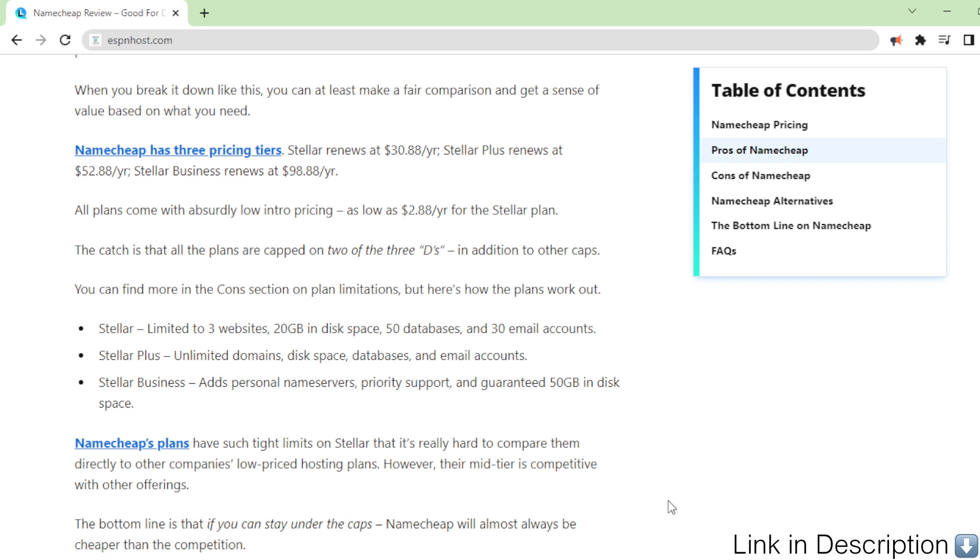Stellar: Limited to three websites, 20 gigabytes in disk space, 50 databases, and 30 email accounts.